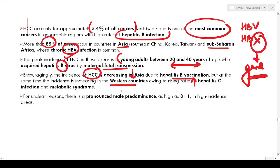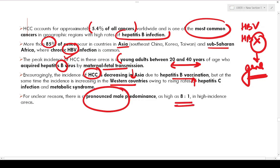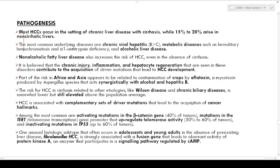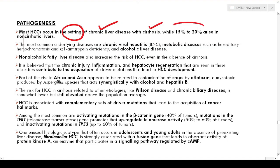For unclear reasons the rate of HCC is more common in males, with a ratio of 8:1 compared to females — eight times more prevalent in males. Looking at pathogenesis, most hepatocellular carcinomas occur in the setting of chronic liver disease and cirrhosis, while 15 to 20 percent of HCCs arise in non-cirrhotic liver.